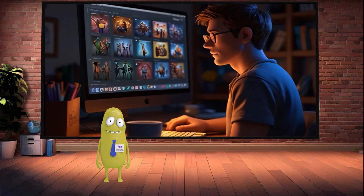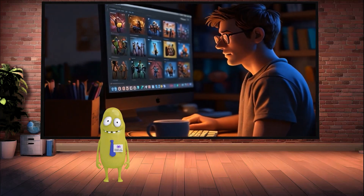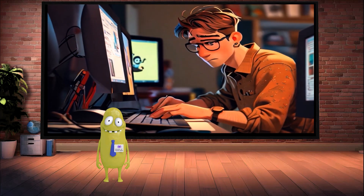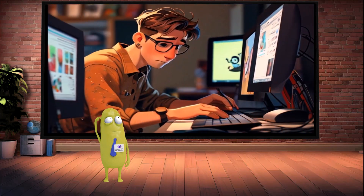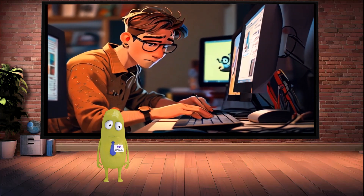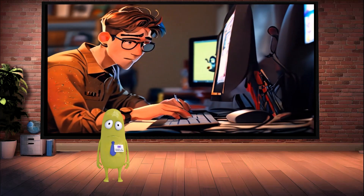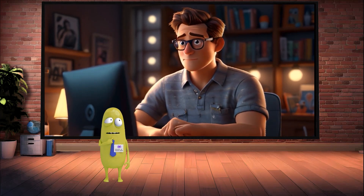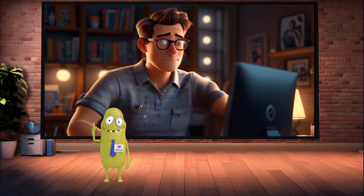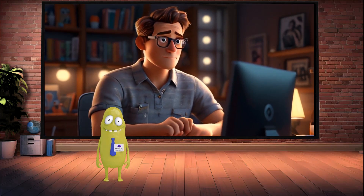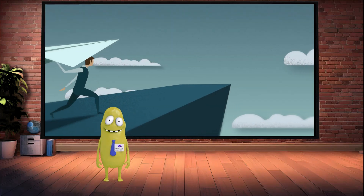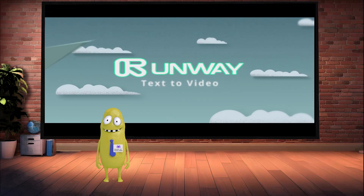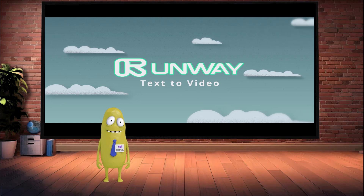Yeah buddy, that's a problem. Let me think about how I can help you. Wait, I've got it — I have a solution to your problem. Runway has a way to create images from text. If you can't draw, I hope you can write. Let me show you how.